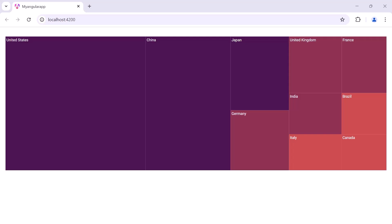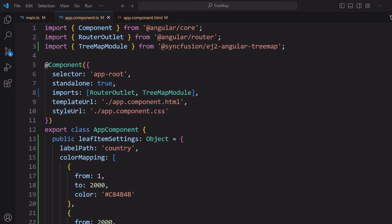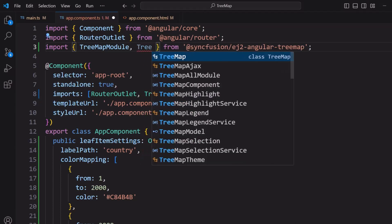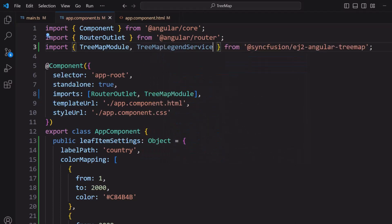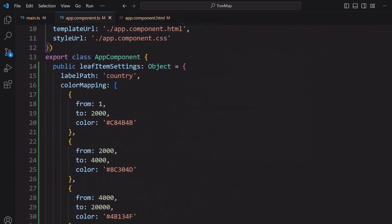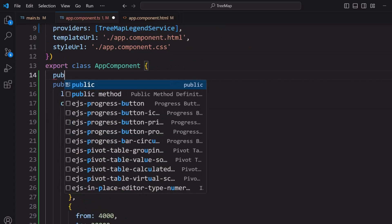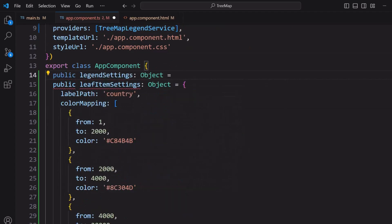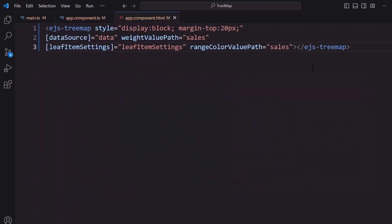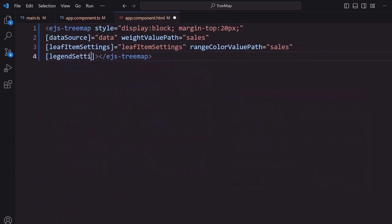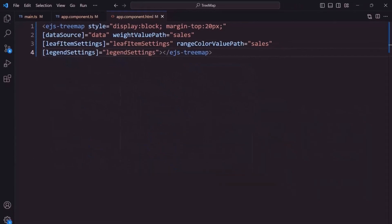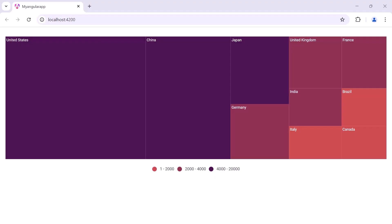Notice the tree map displays three color ranges. Now I will show you how to display the legends. I import TreeMapLegendService module from its package and add it into the providers array of the component section. I define an object legendSettings and set the visible property to true. I assign this object to the legendSettings property of the tree map. The tree map component is now displayed with legends in three color ranges: one to two thousand, two thousand to four thousand, and four thousand to twenty thousand.